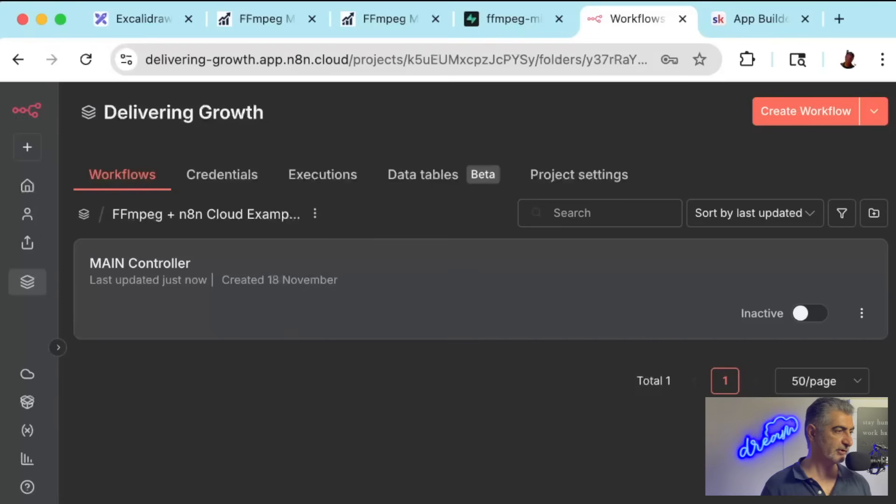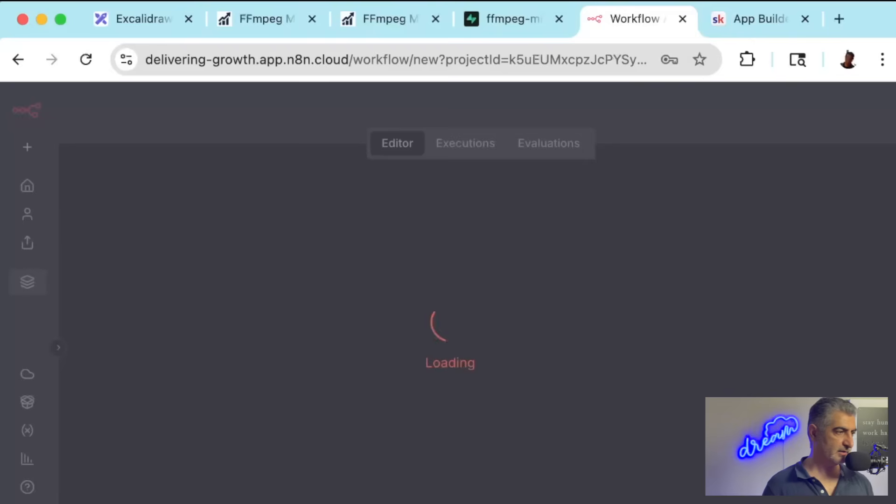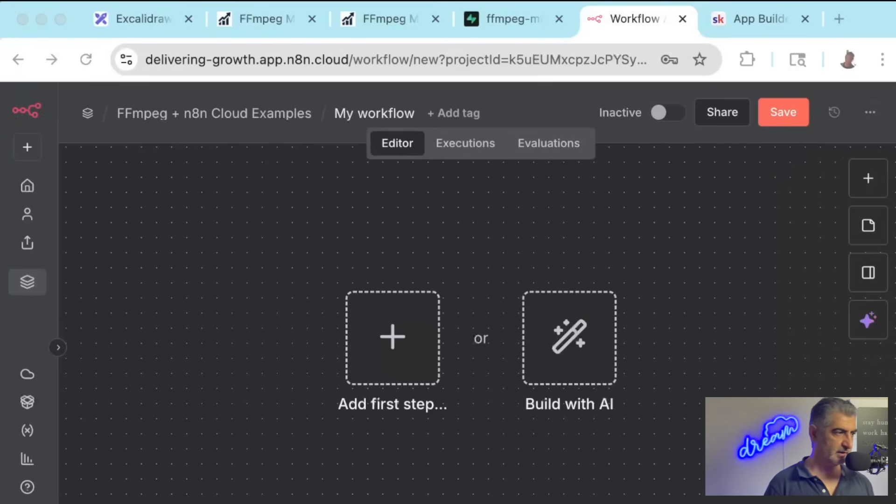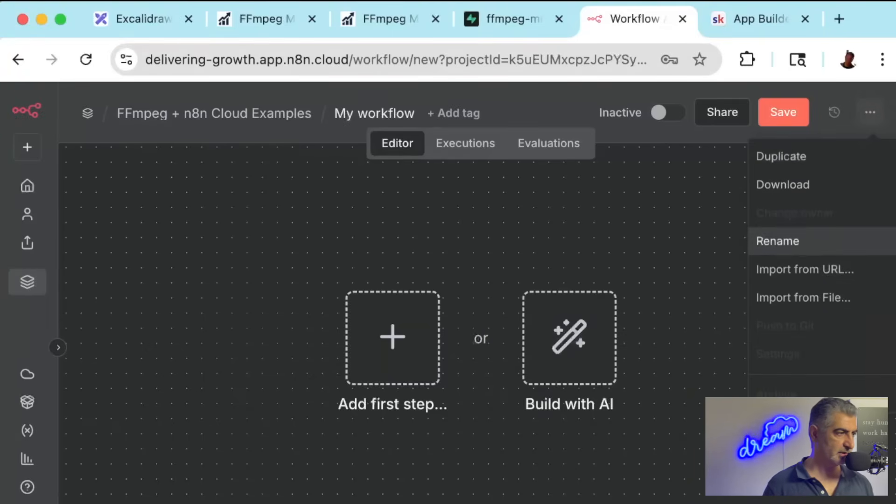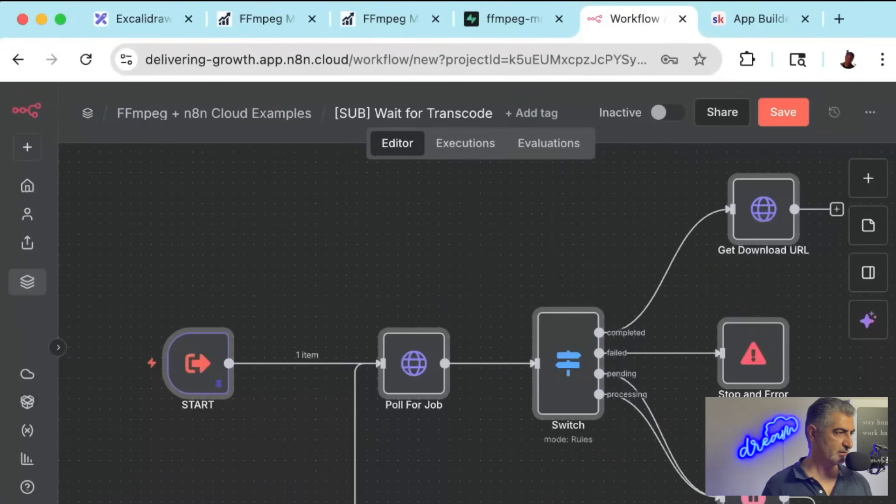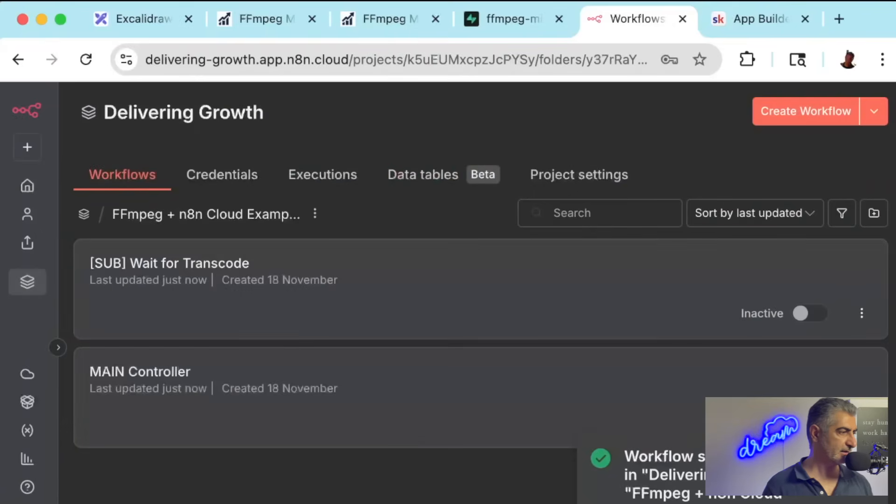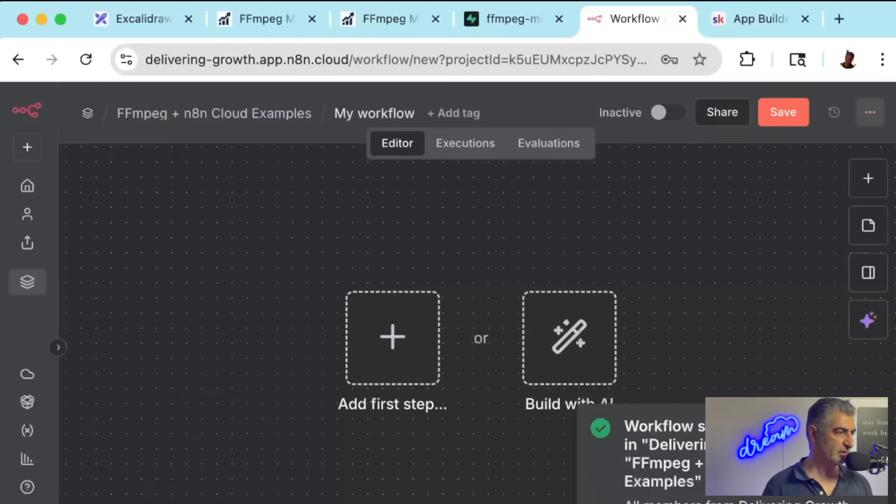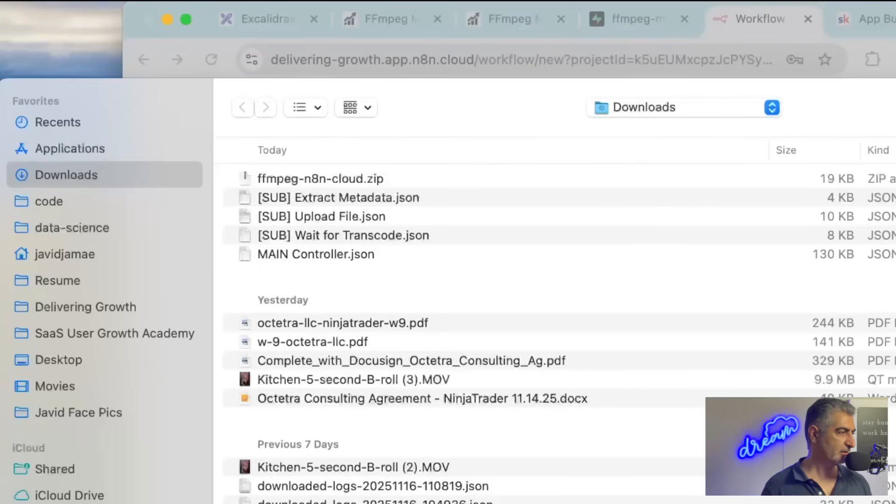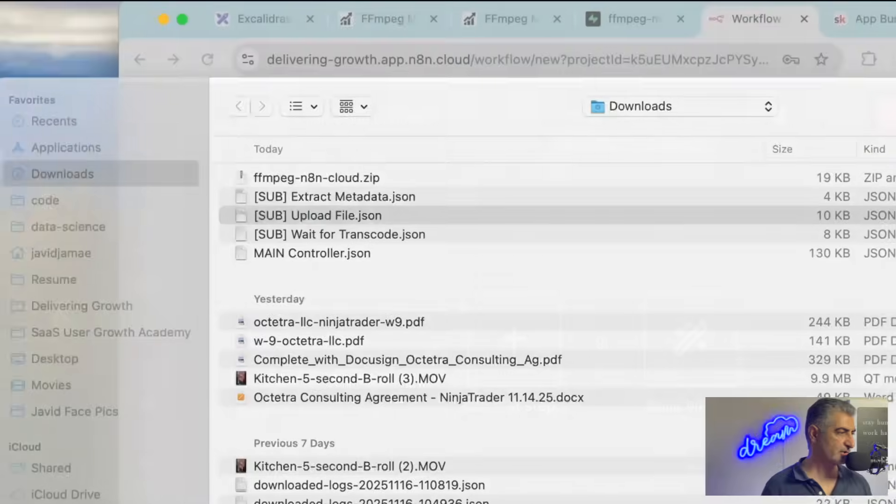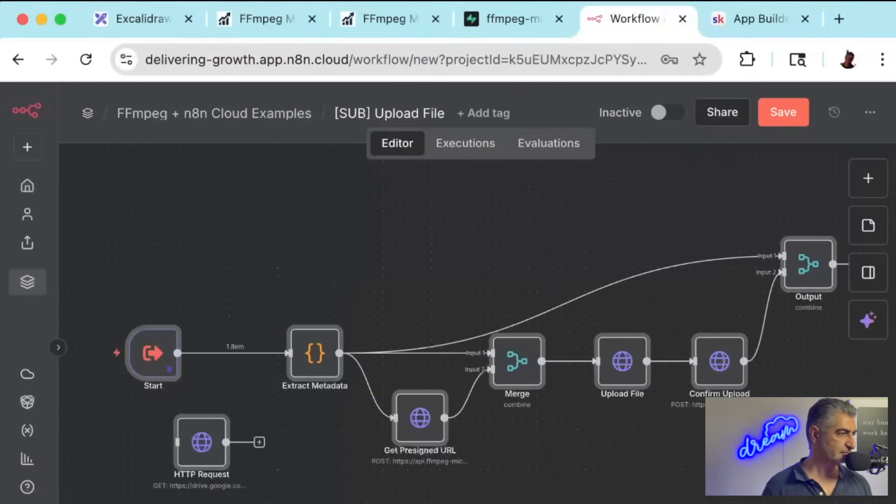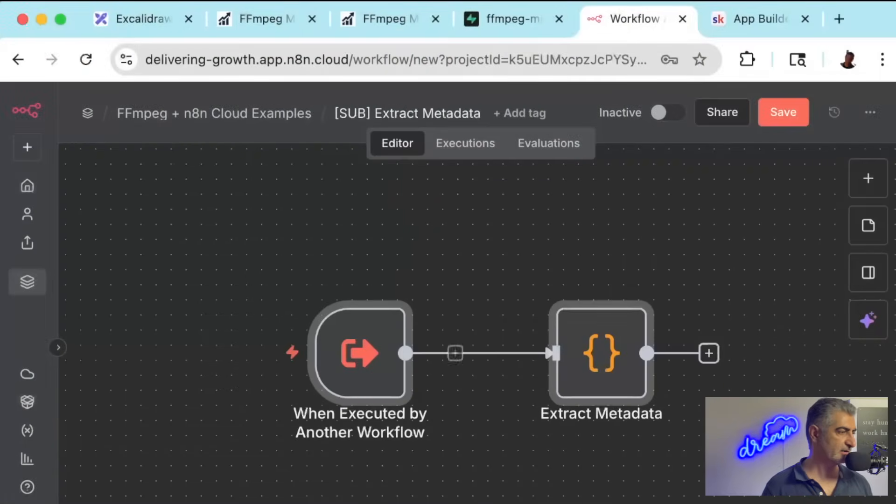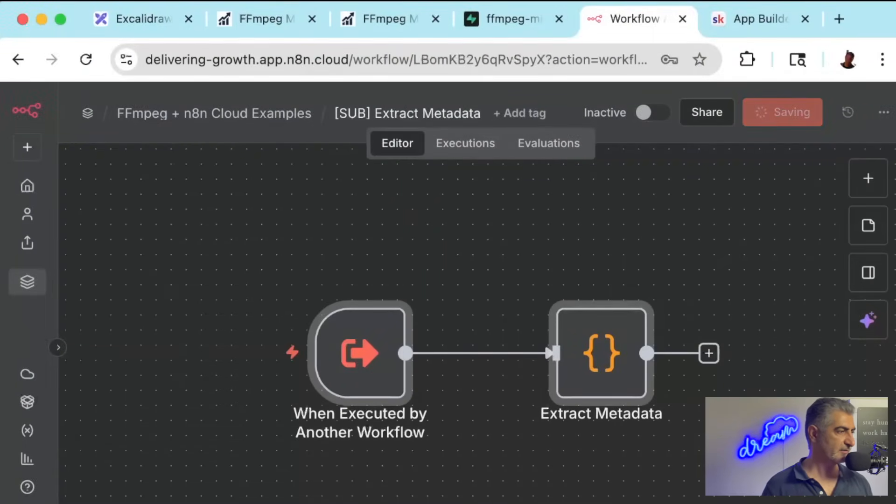And once you do that, you're going to want to create workflows for the other three dot JSON files that we had. These are the sub-workflows, which I'll explain in a second. So you're going to go ahead and click on the Create Workflow button again. And inside of there, you're going to, again, click on the triple dot up here and do an import file. Wait for transcode.json. I'm going to save that. I'm going to go back. Create a new workflow. Click the triple dot, import from file, upload file.json, save that, import from file, and I'm going to select extract metadata.json and save that.